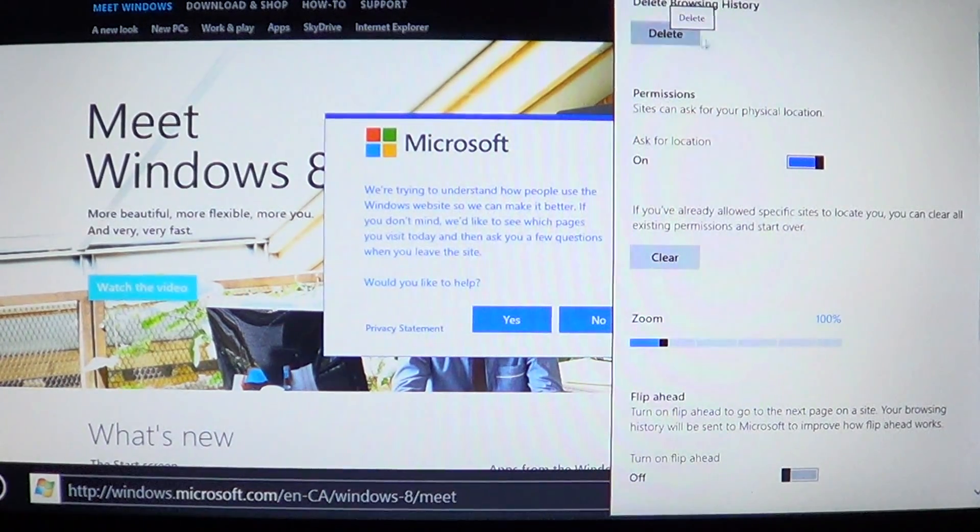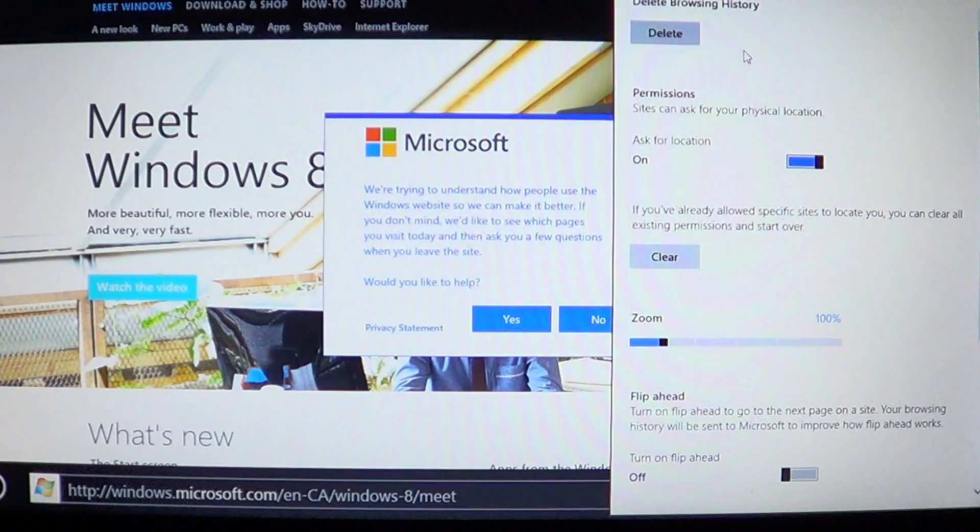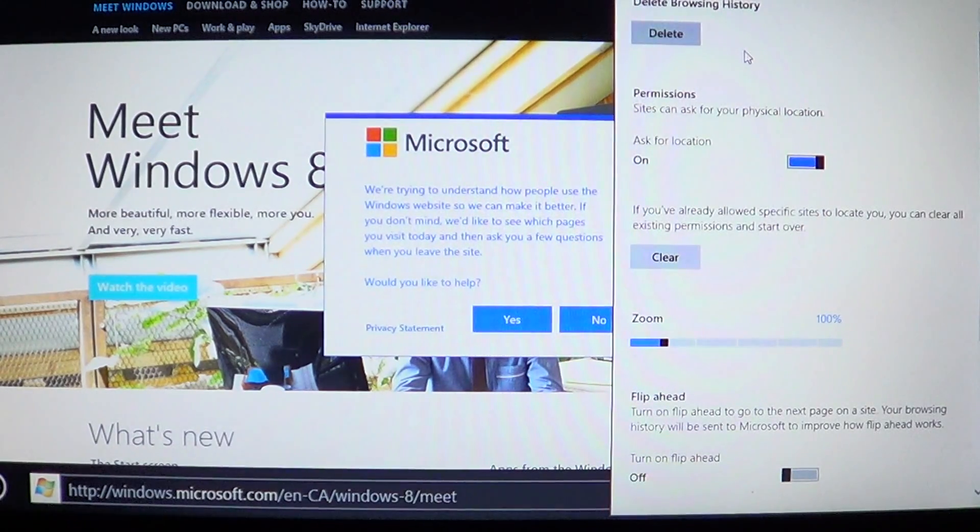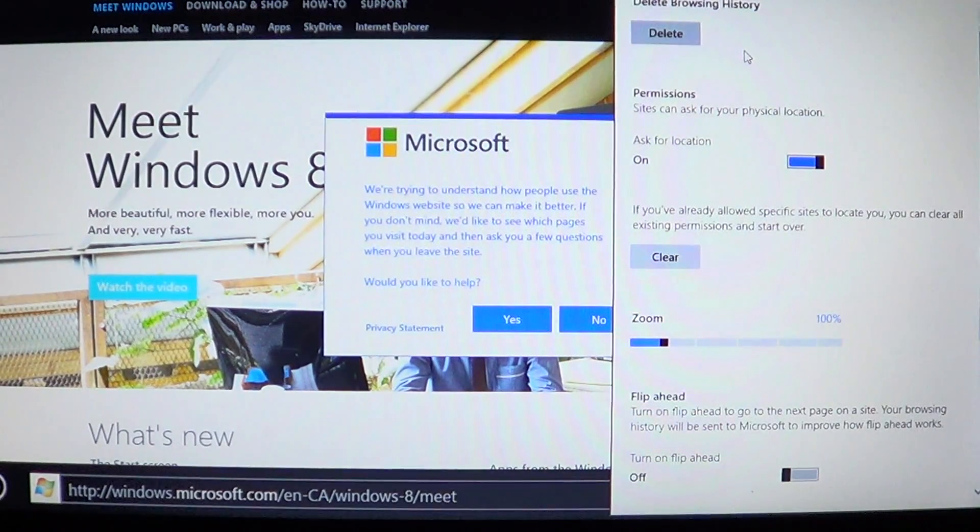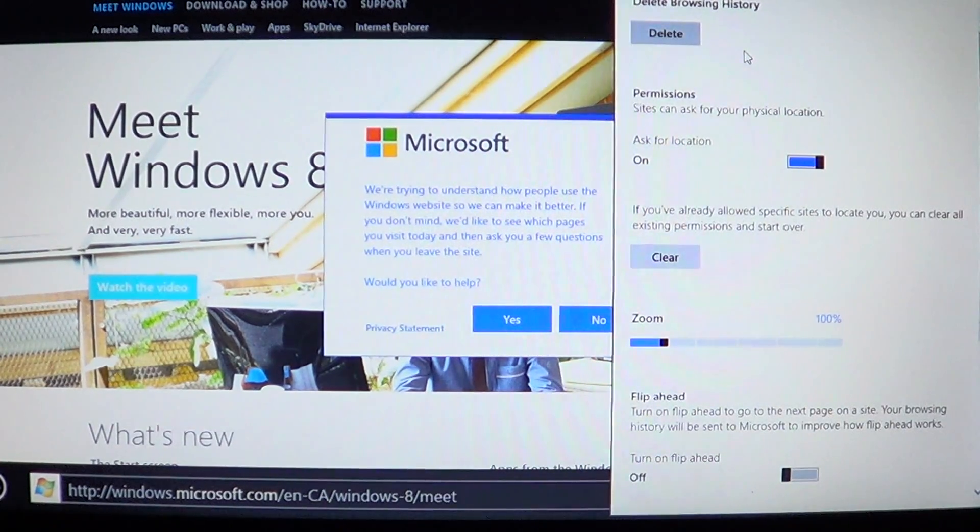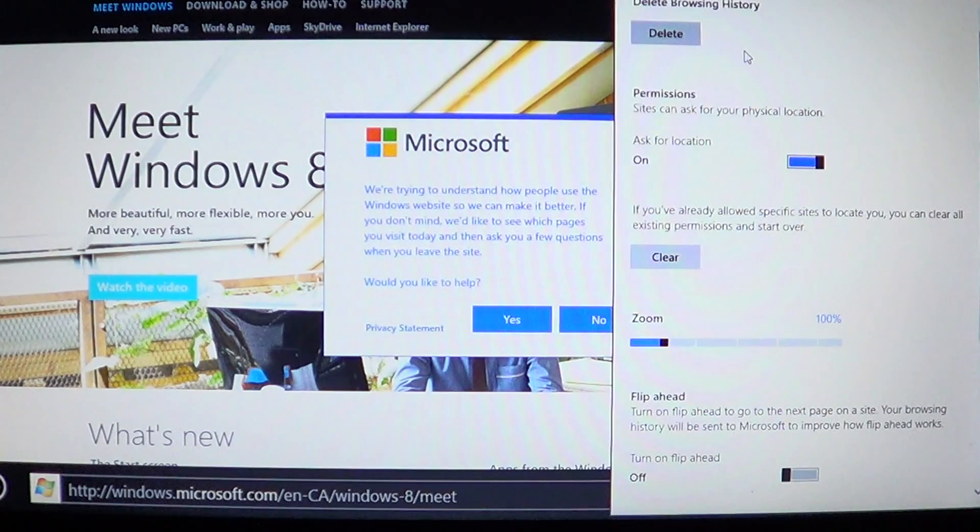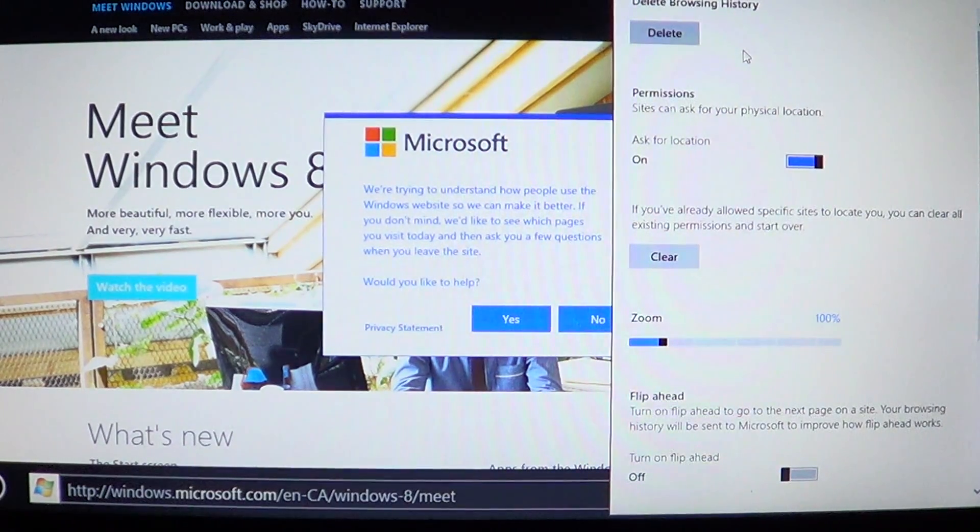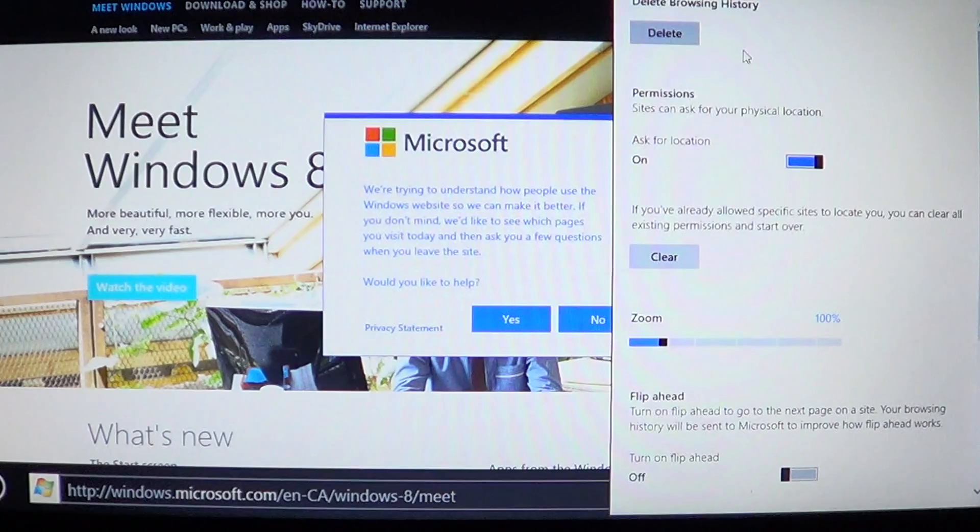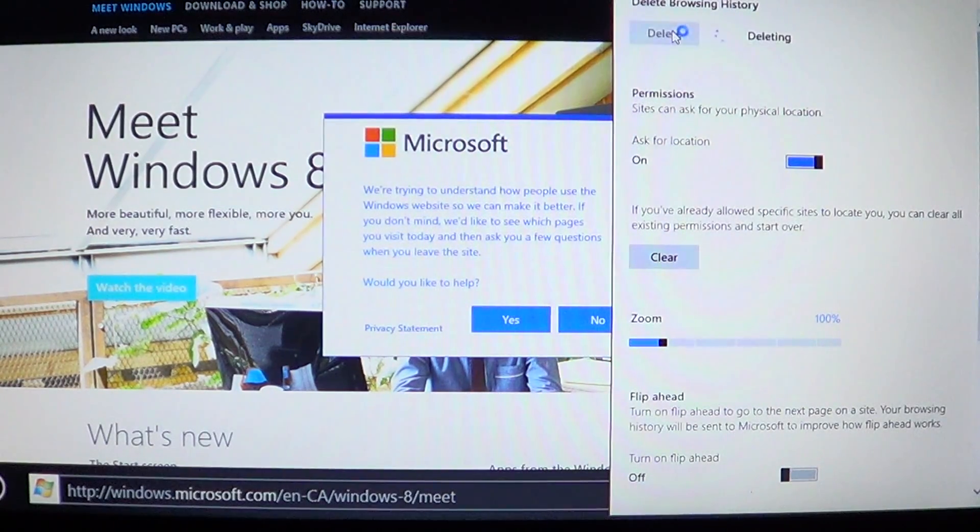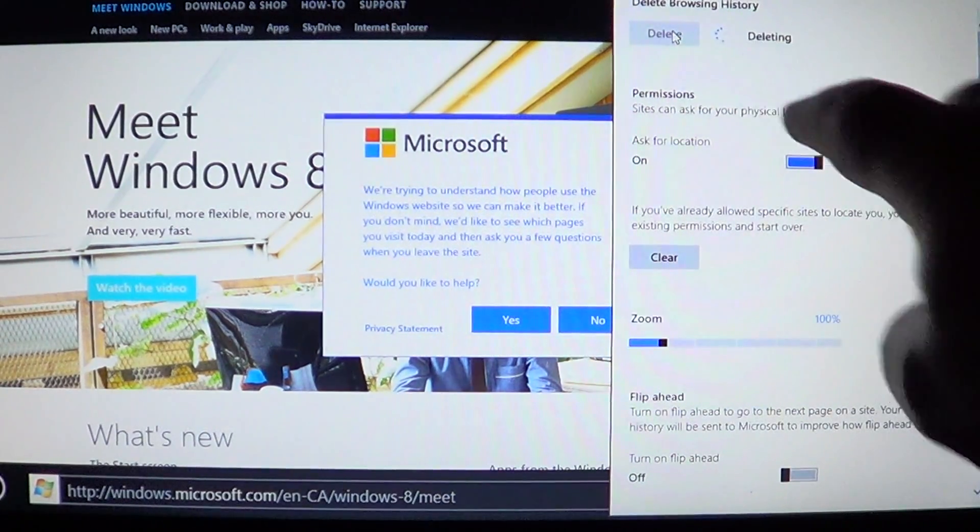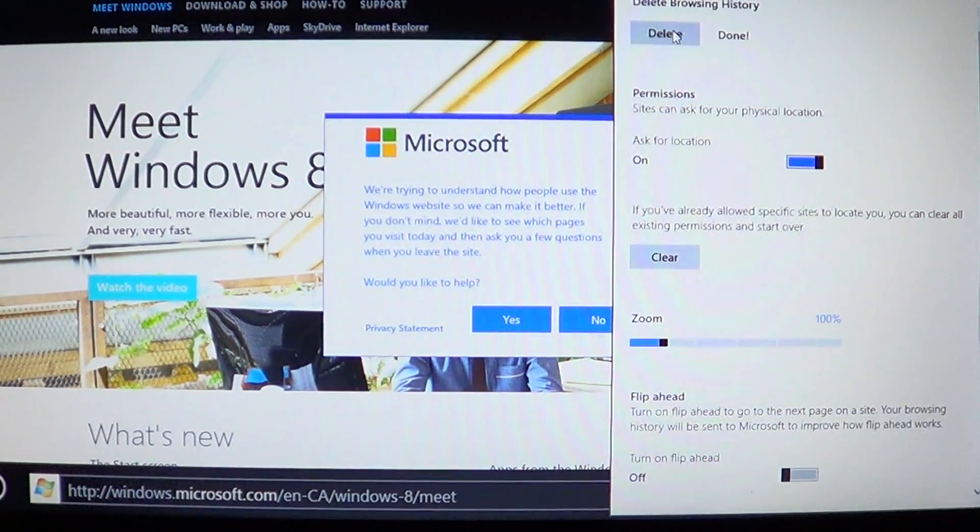Now, delete the browsing history in Internet Explorer 10 means delete all the temporary internet files, all the cookies, and most of the personal information including passwords for the websites that you've visited. So all you have to do is just click the delete button and you'll see the little delete wheel, and when it's done it says done.